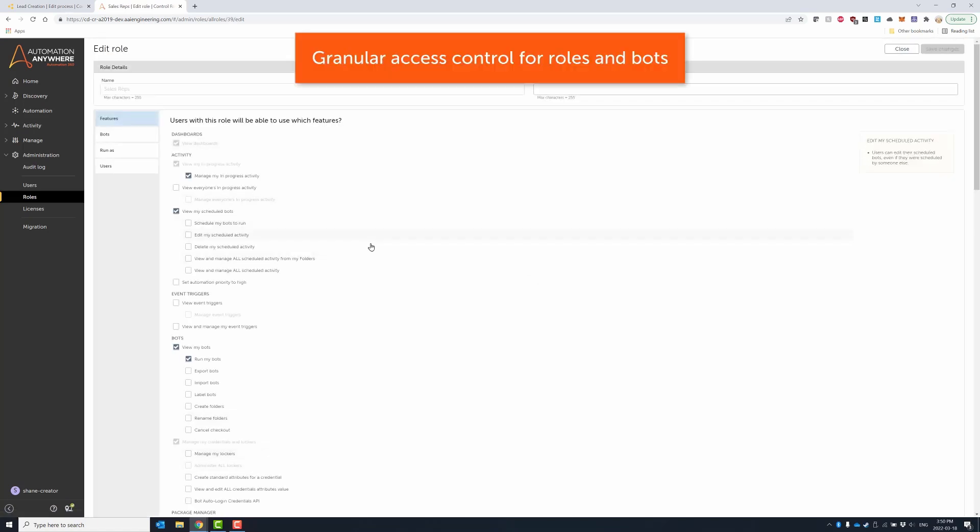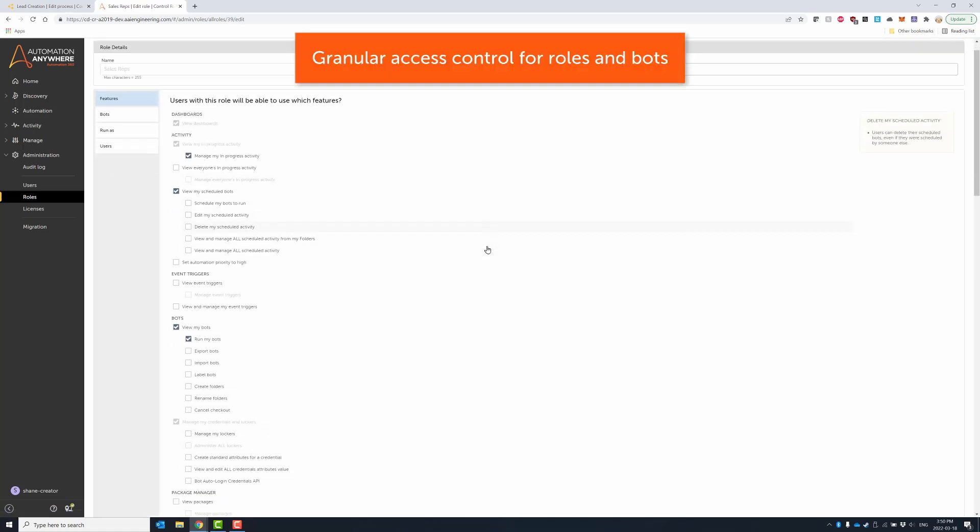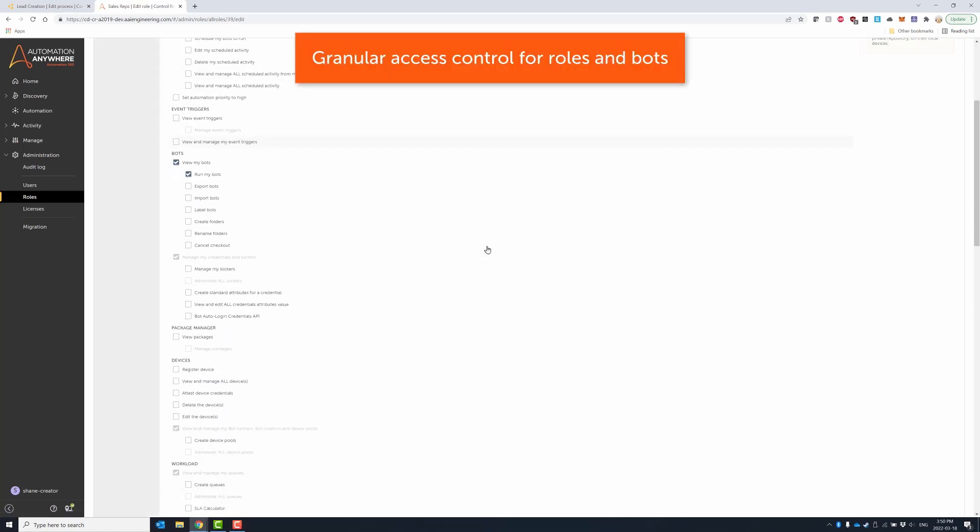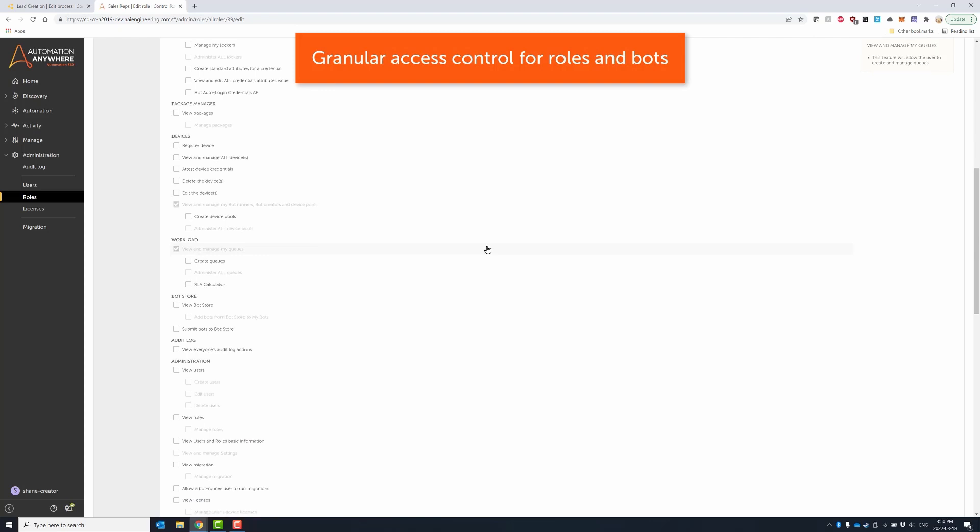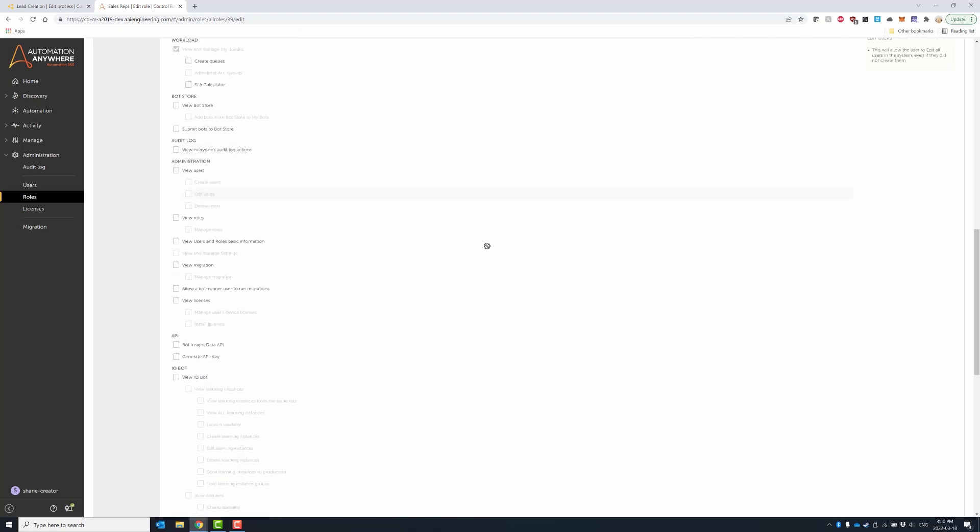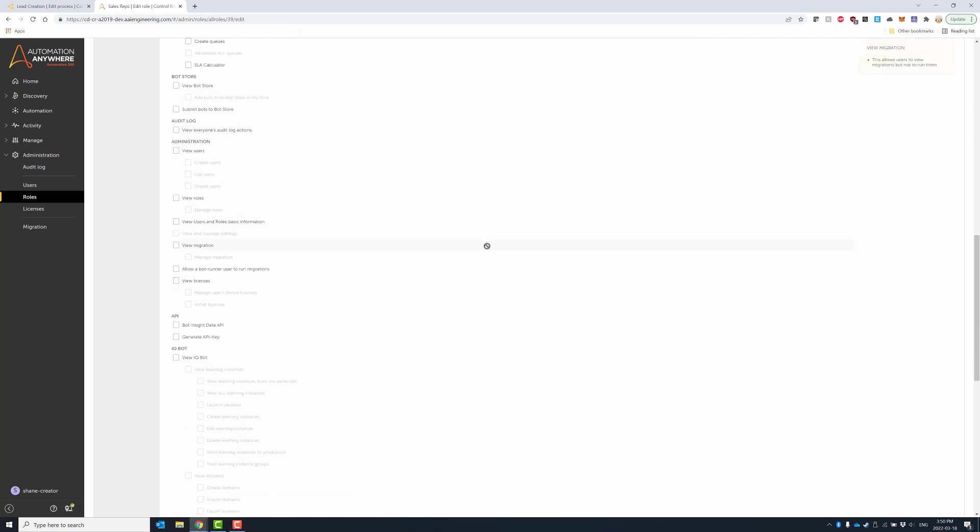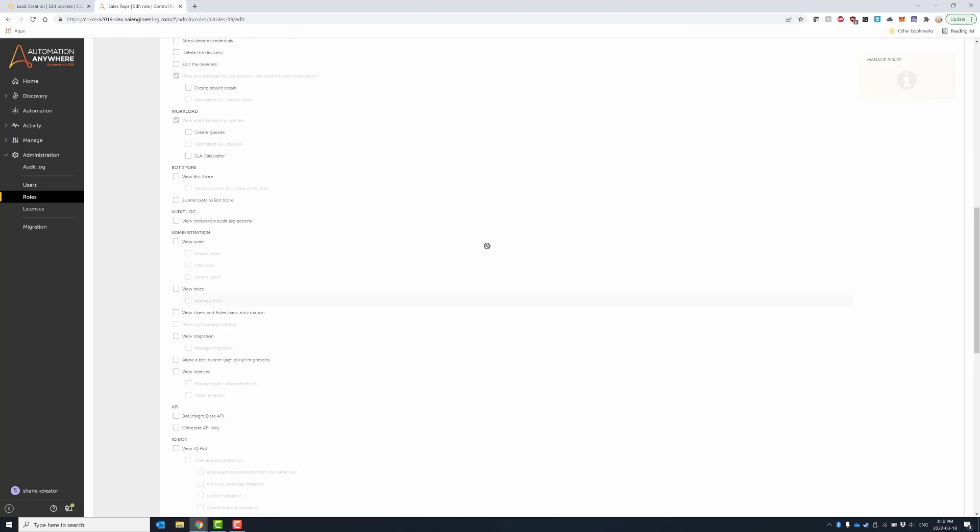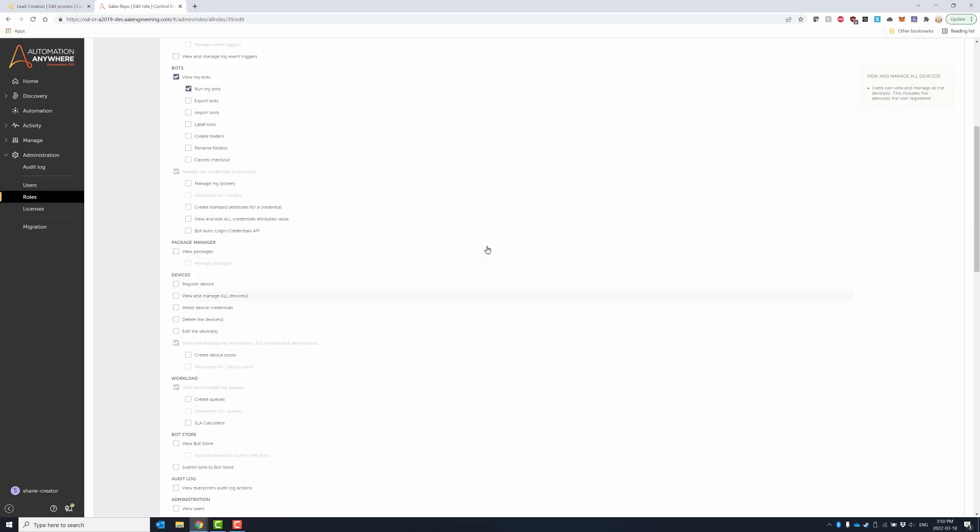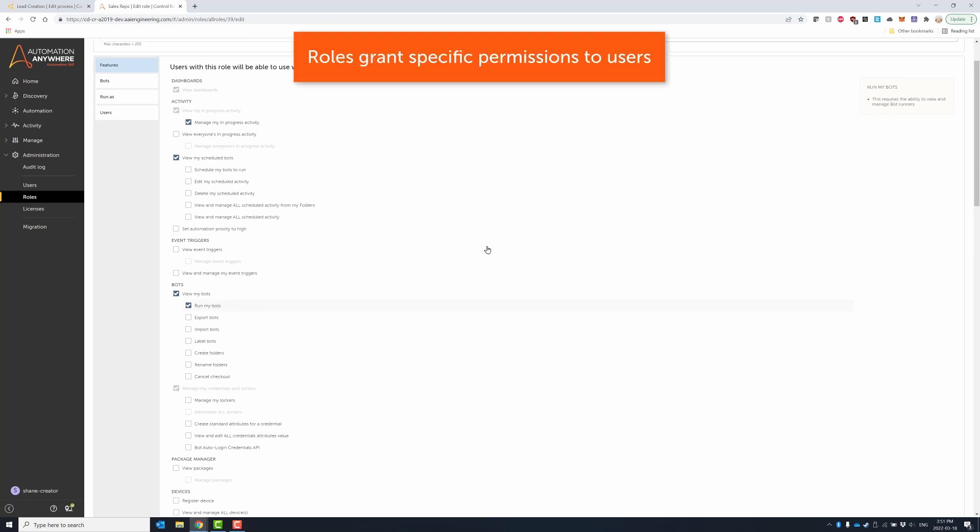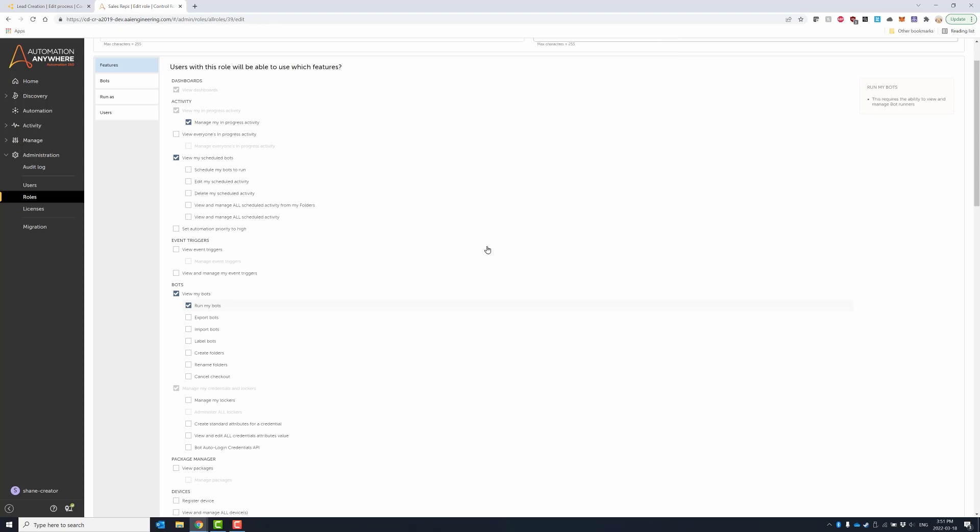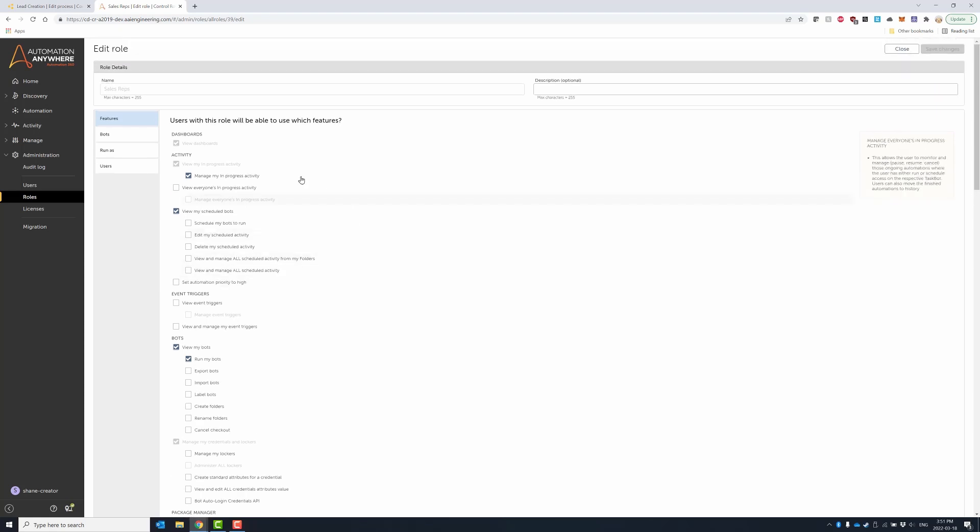The control room provides the access provisioning and roles-based access control for roles and bots. For instance, this particular role has a number of permissions, but also specifies the actions that can be performed on bots. For instance, a user in the sales role can perform bot check-in and checkout tasks on only the sales bots.